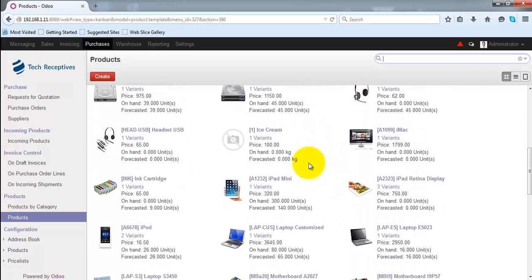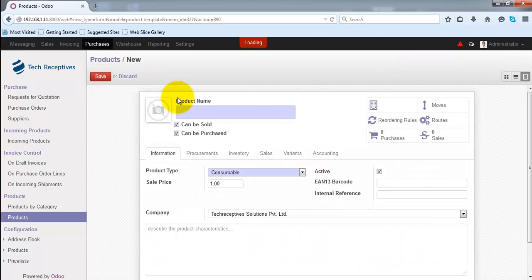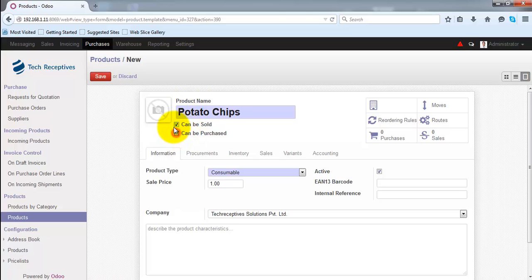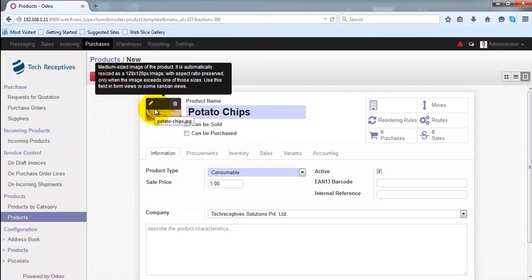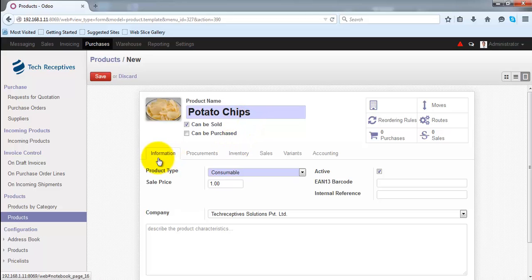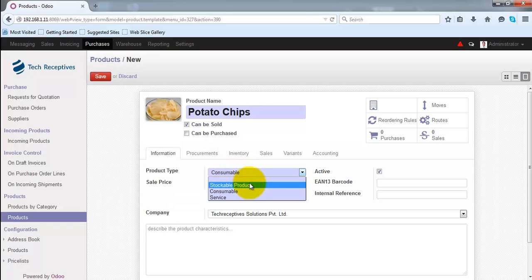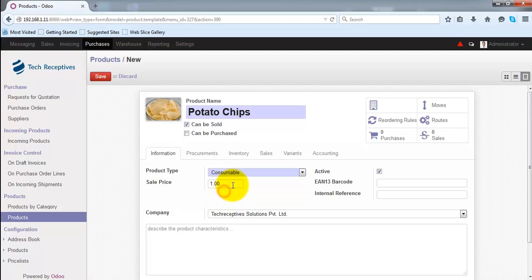Let's create a new product. The name of our product is 'Potato Chips'. We can also give an image for this product. Under the Information tab, you can specify the product type — whether it's a stockable product, a consumable product, or a service type product.